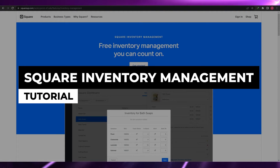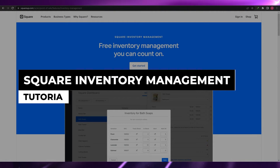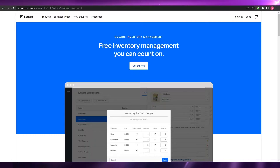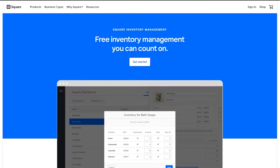Square inventory management tutorial. Hi guys, welcome back to another video. In this video I'm going to be telling you how you can manage and track your inventory using Square. Having said that, let's just jump into the video.